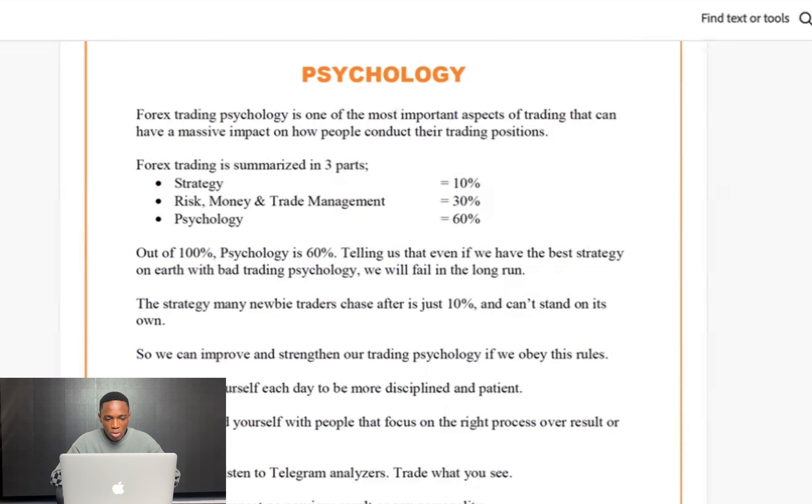People chase after strategy as if their profitability depends on it. But one of the things that makes you consistently profitable as a forex trader is risk-to-reward ratio — it matters a lot. I was discussing with a friend who uses the smart money concept strategy.